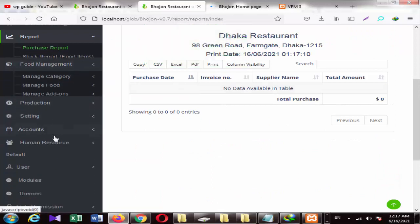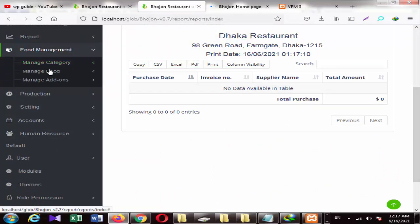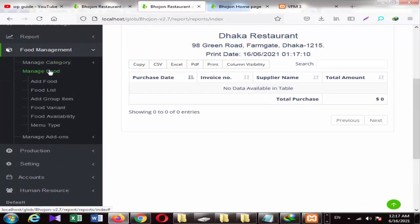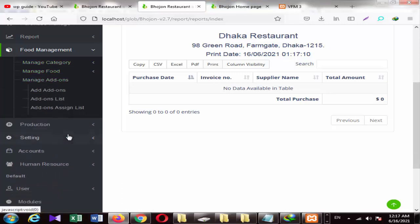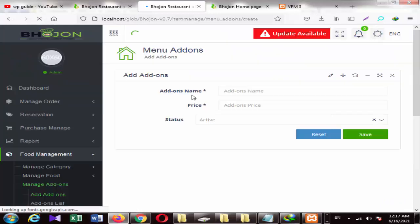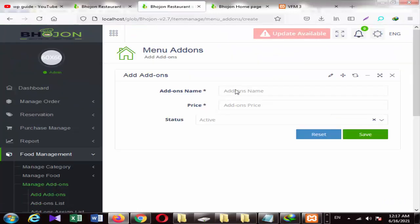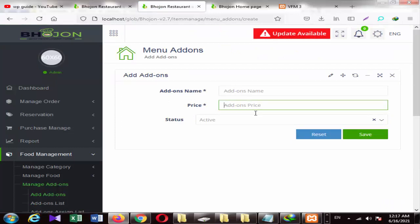There is a food management option. If you click on food, you can add a new option. You can add the food list and add categories here. Then you can click on the add-on button. You can add items with add-ons and set the price.